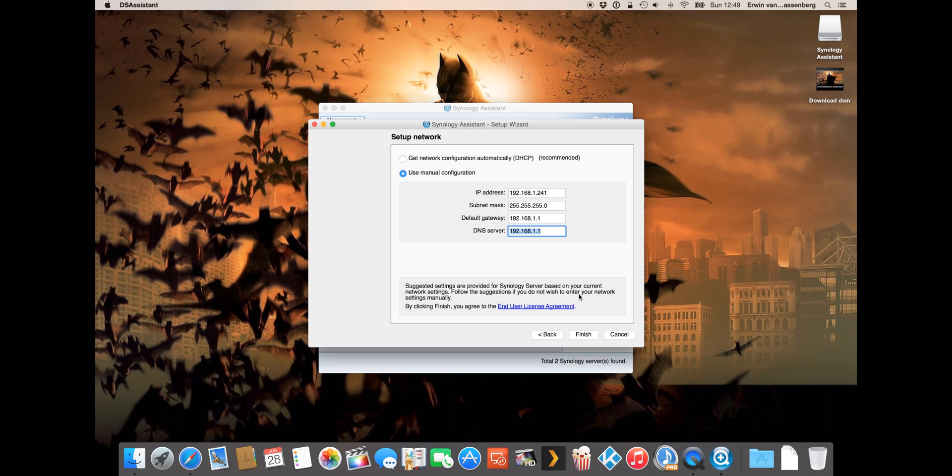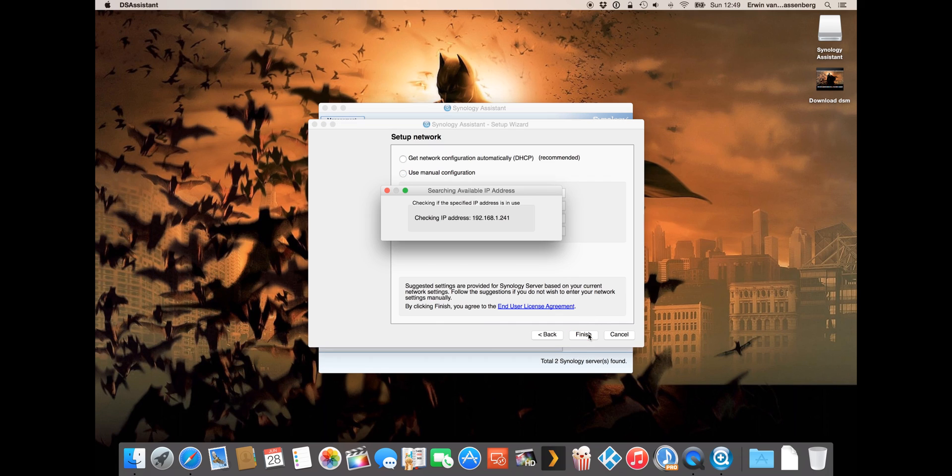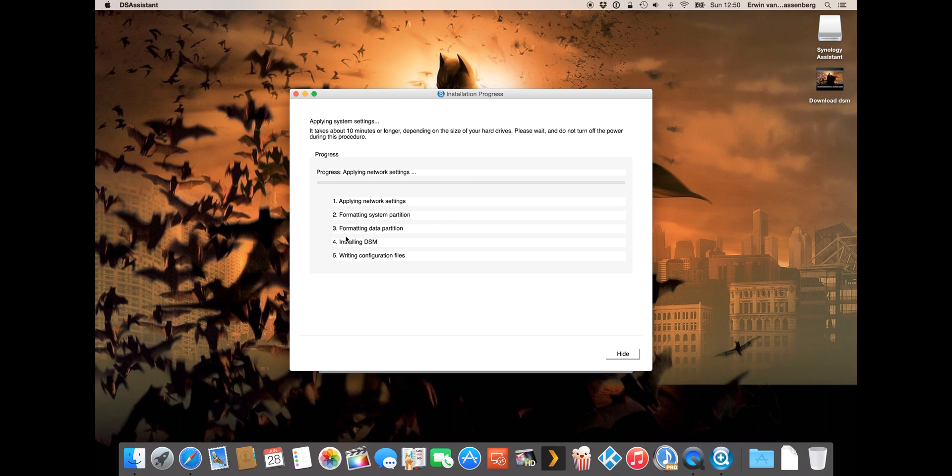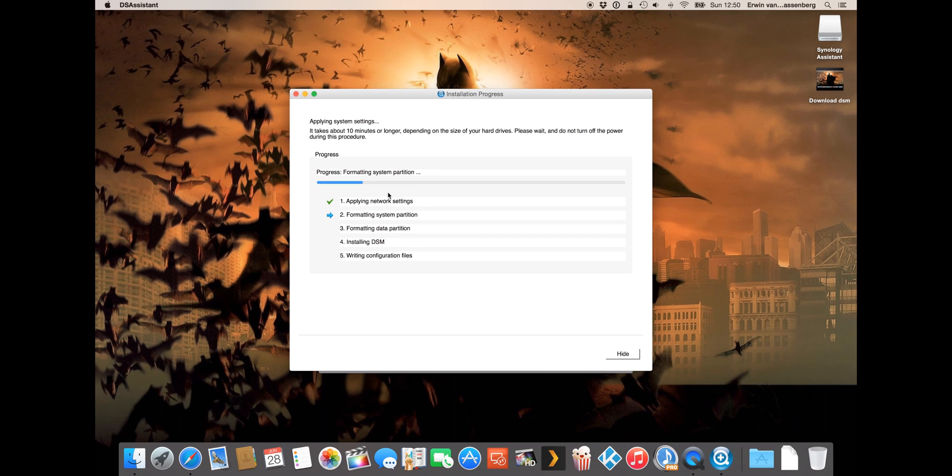It's going to format the system partition and install the operating system now. This will take some time so grab yourself a cup of coffee or something and come back in a few minutes.